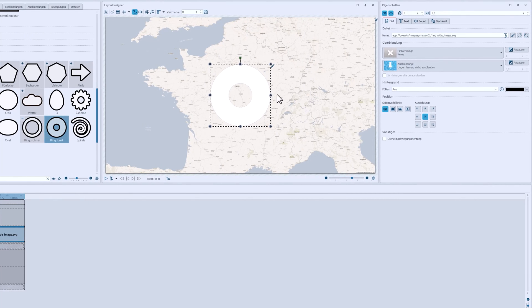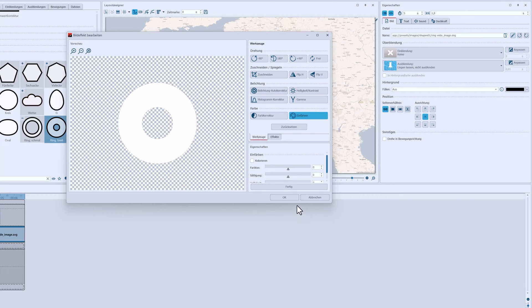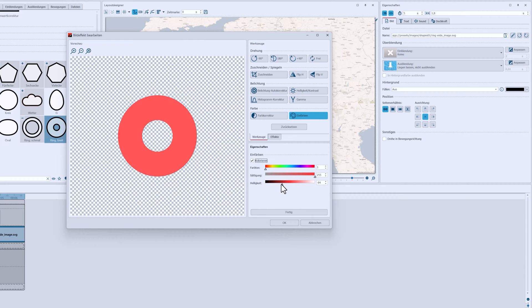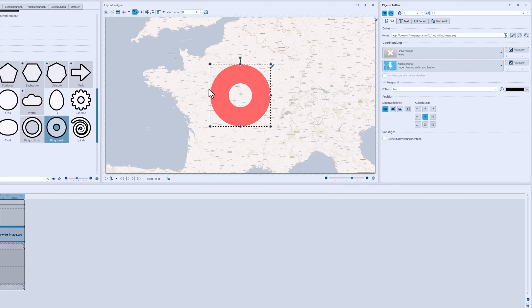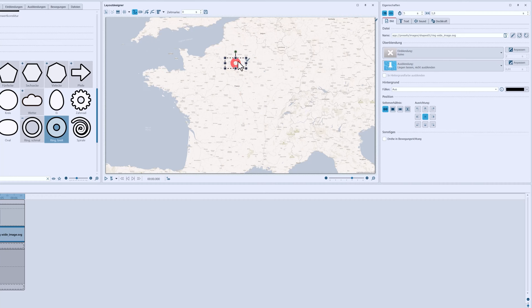I can color the object using the image editor in the properties. I'll choose a not too bright red. Then I'll shrink the ring and place it at the first location which this time is Paris.